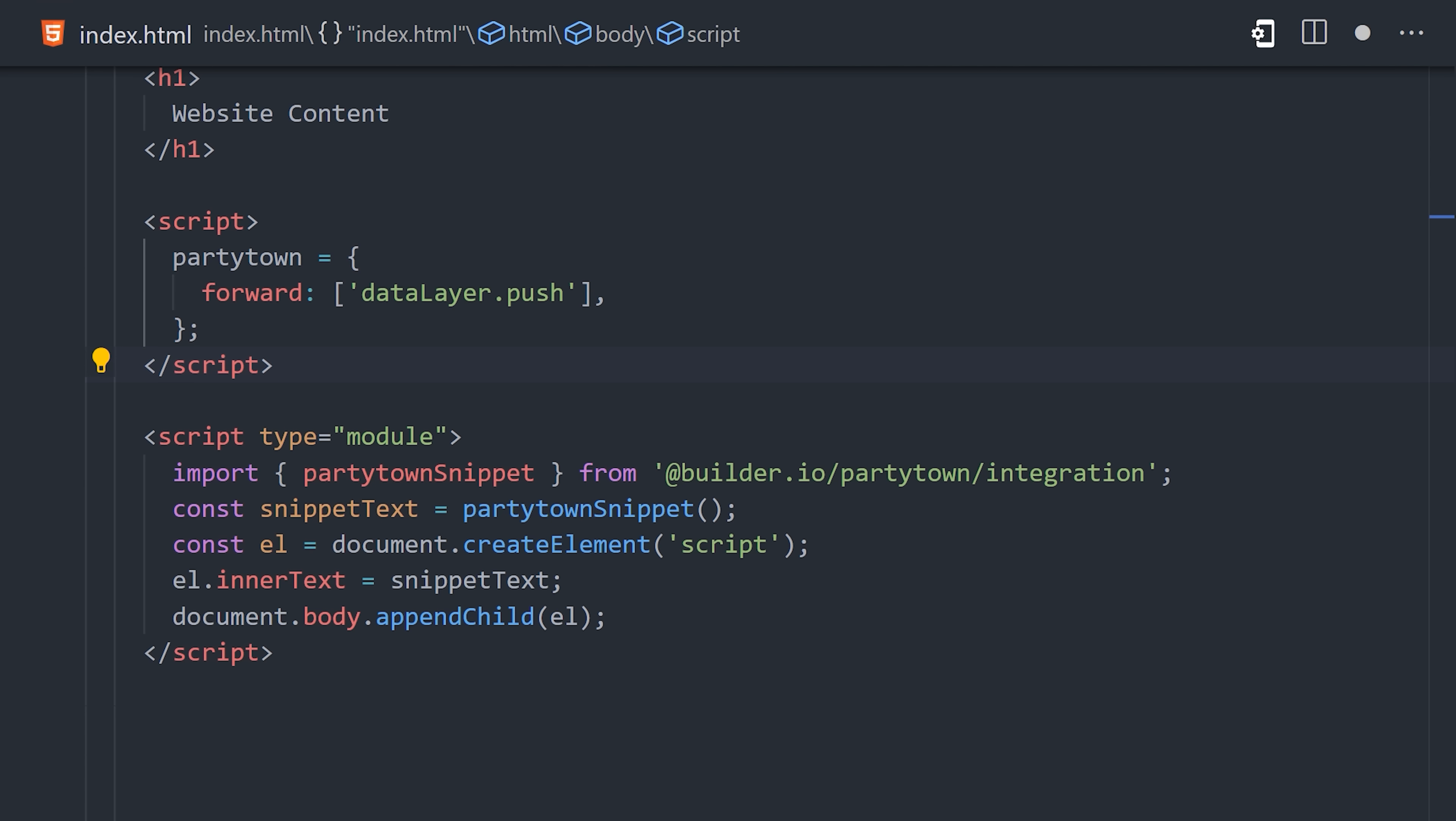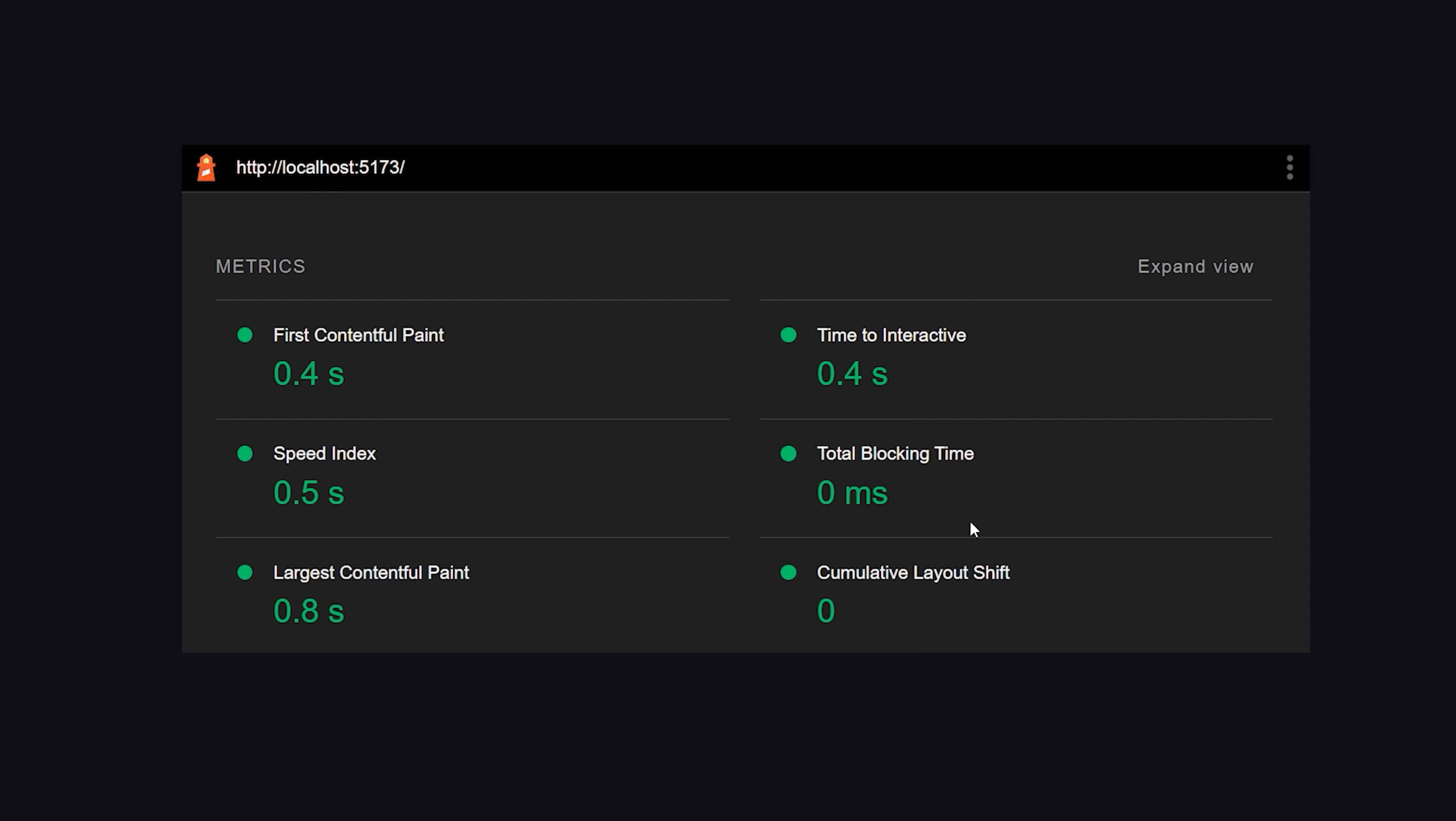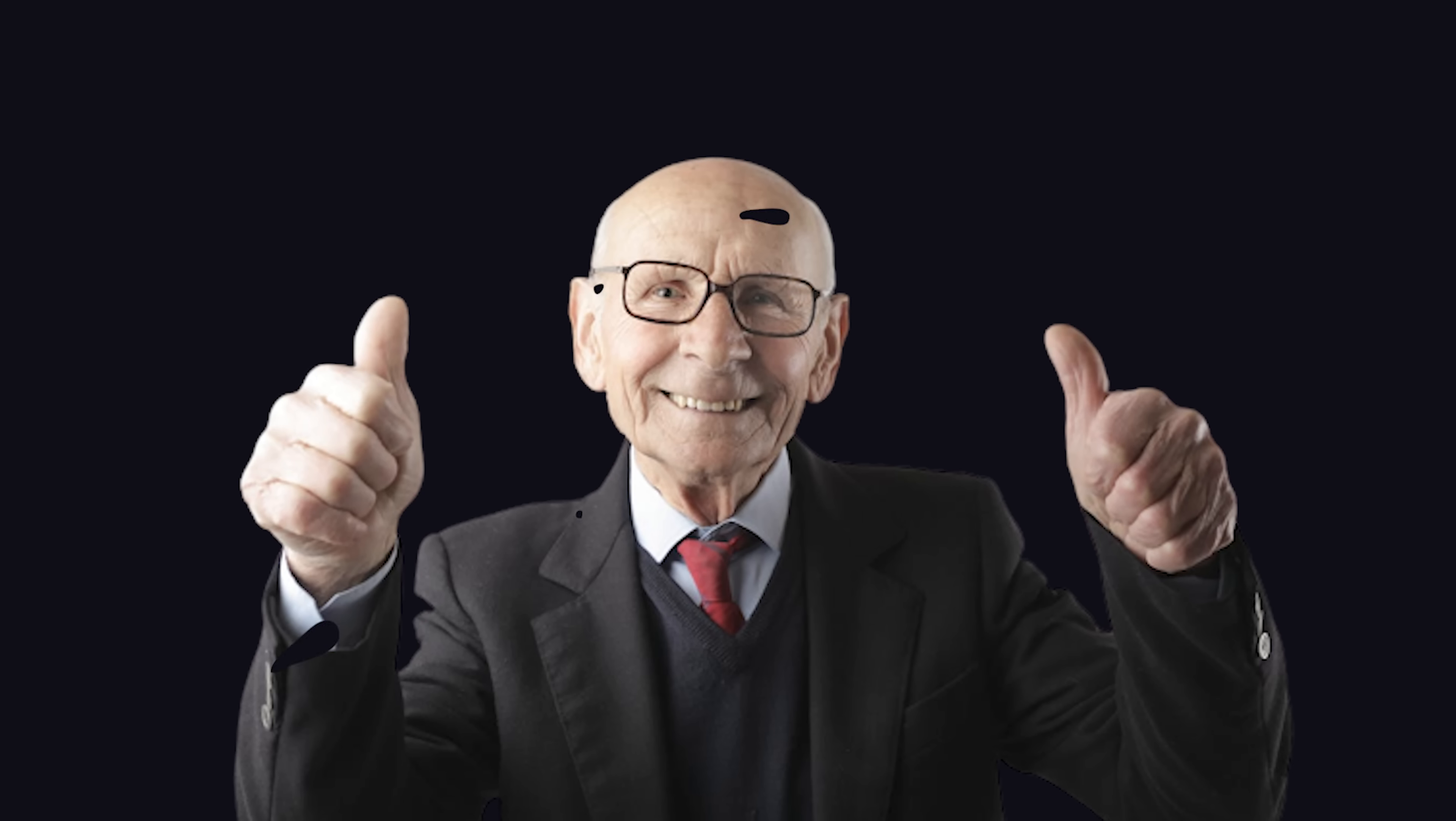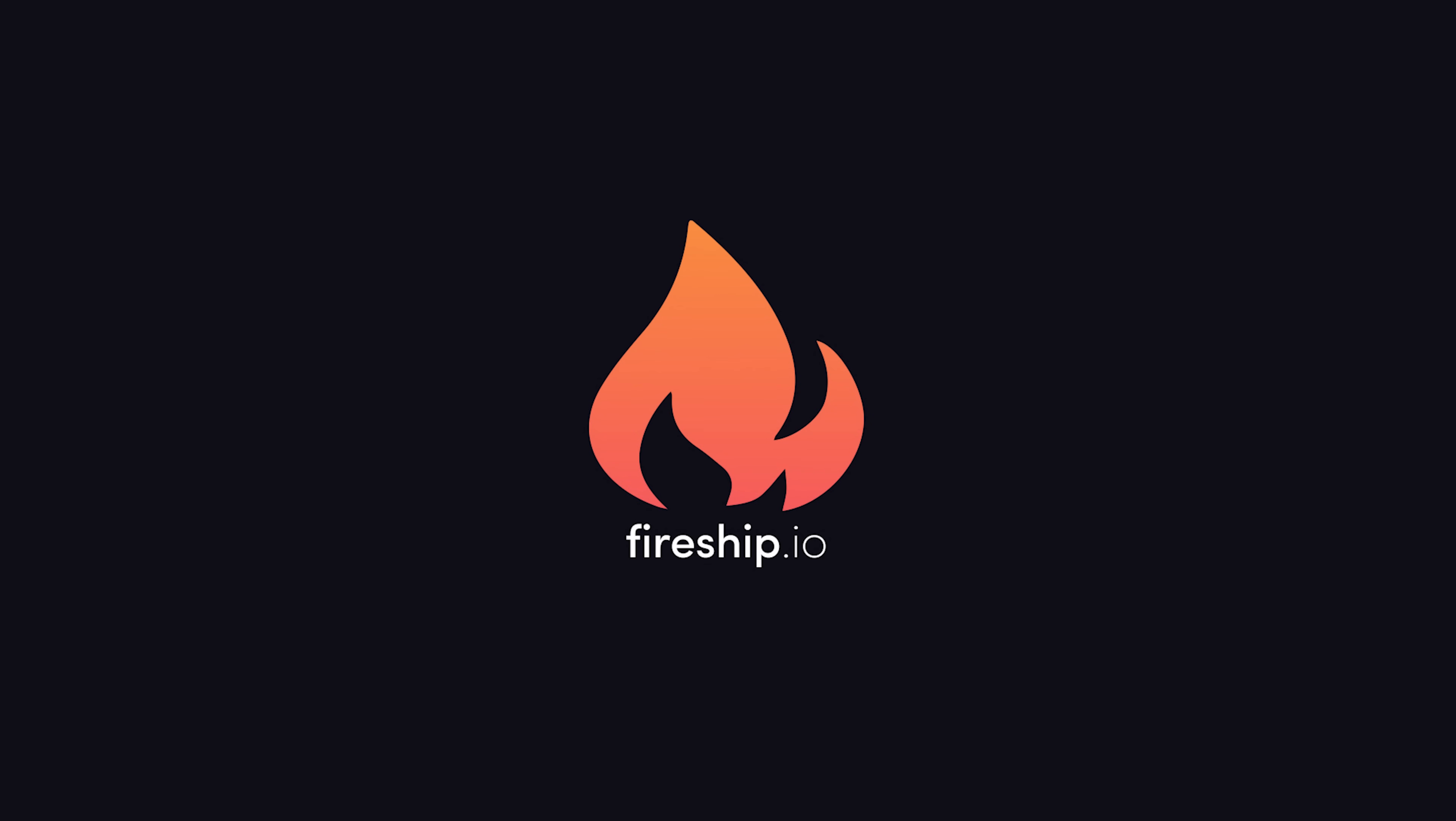And now if we run the application through another Lighthouse performance analysis, you can see we get a nearly perfect score with 0 milliseconds of blocking JavaScript. That's great news for the end user, but even better news for you, the developer, because now people will stop blaming you for those horrible performance scores. Thanks for watching, and I will see you in the next one.